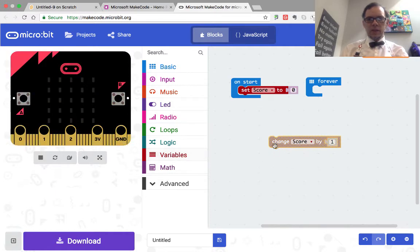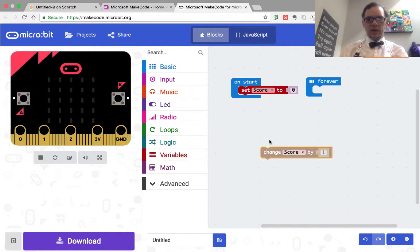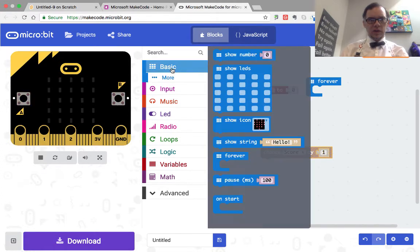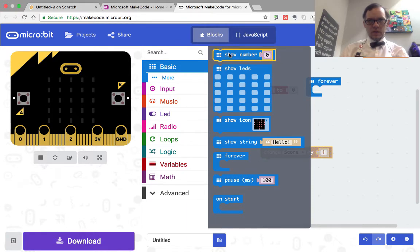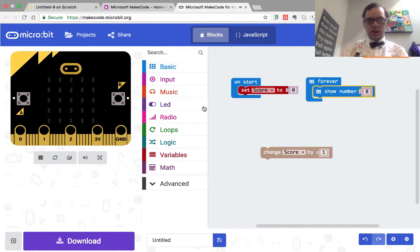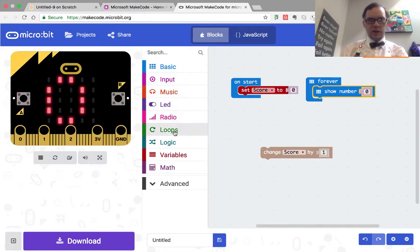And then we need to come up with something that we're using to trigger the change score by one. And then we can also tell the LEDs to always be showing the score.